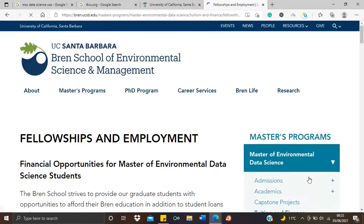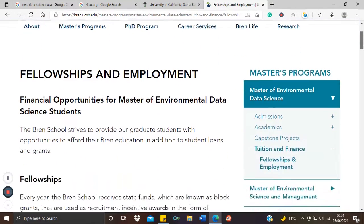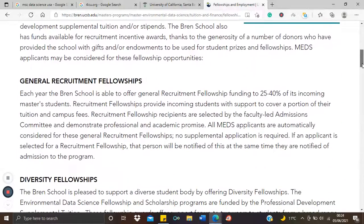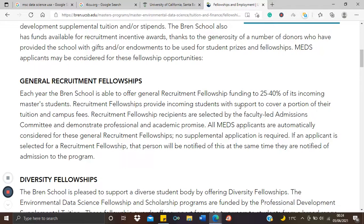Go to Tuition, Fellowships, and Employment and see how generous they are. Here they claim 25 to 40 percent of incoming master's students clearly receive some kind of funding. What you should know about U.S. universities is that they give more funding for PhDs than for master's. So PhDs are more funded than master's — almost every PhD in the U.S. has full funding. But it is not the same with master's courses.